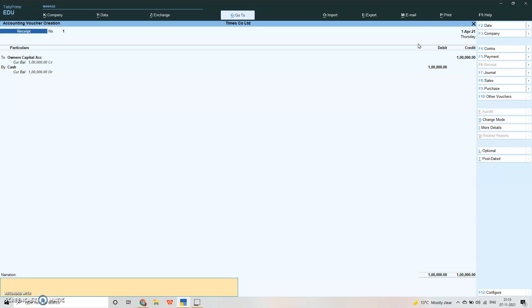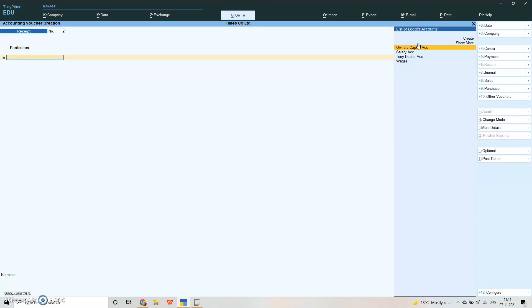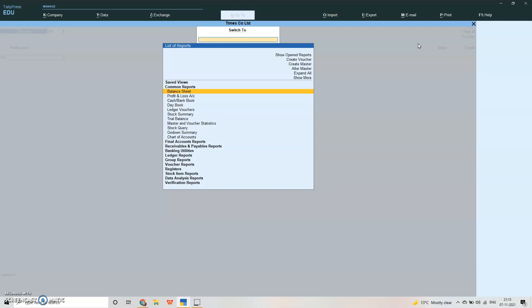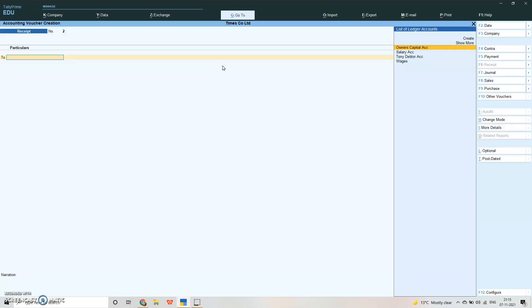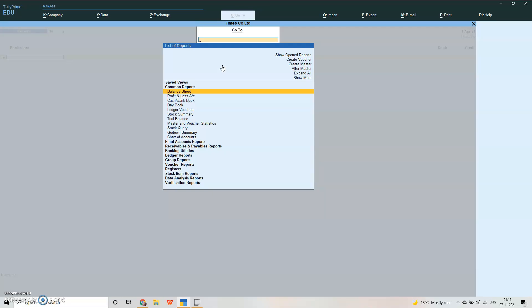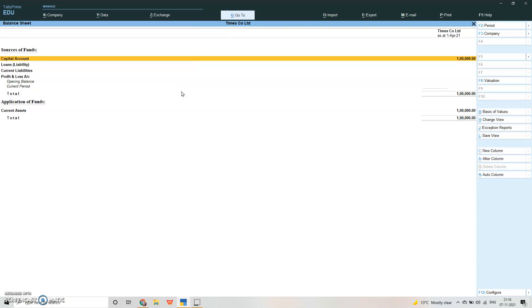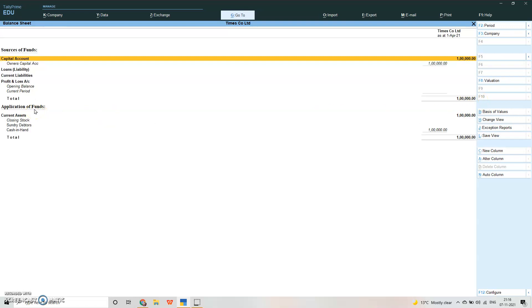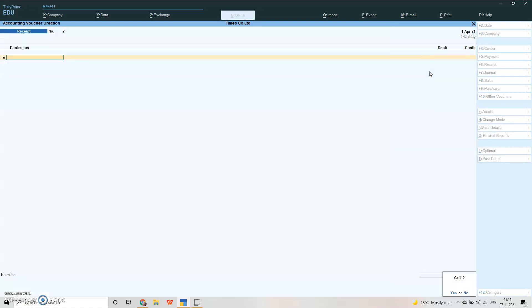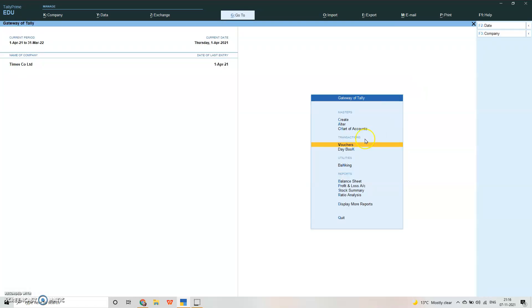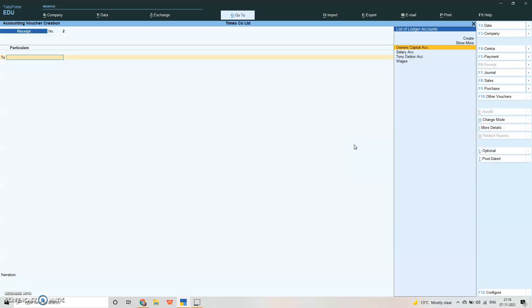Now you can press Ctrl+G, go to balance sheet. Here you will see capital account is 1 lakh and current asset is 1 lakh. Alt+F1 for detail view. Cash in hand is 1 lakh and owner's capital account is 1 lakh. Let's press escape and go back.